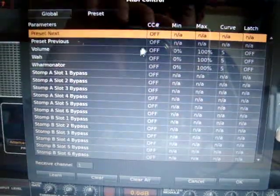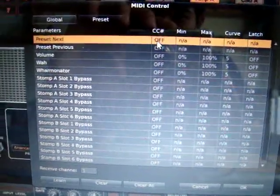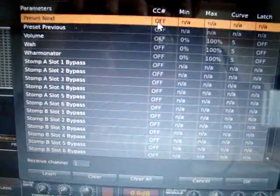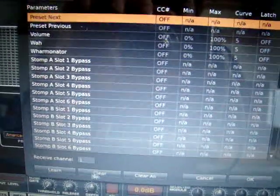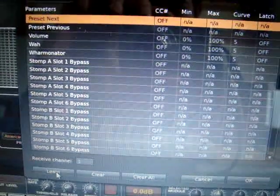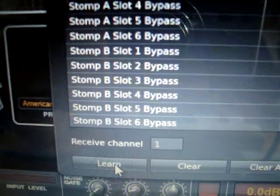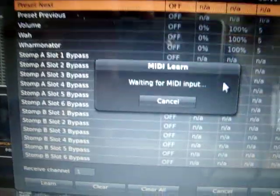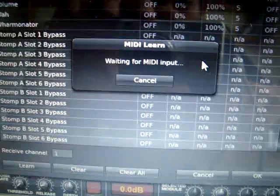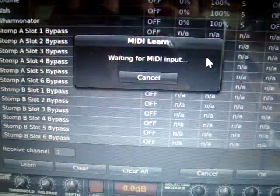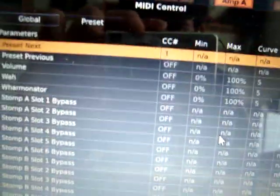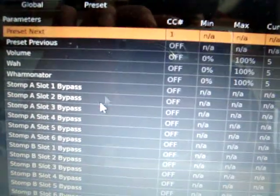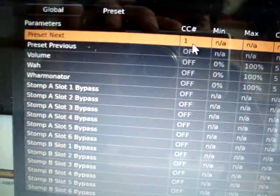I need to click, select that thing, preset next, and click on learn. And now it says waiting for MIDI input. Now I'm going to toggle the switch. See, now it stored the value there, CC1.